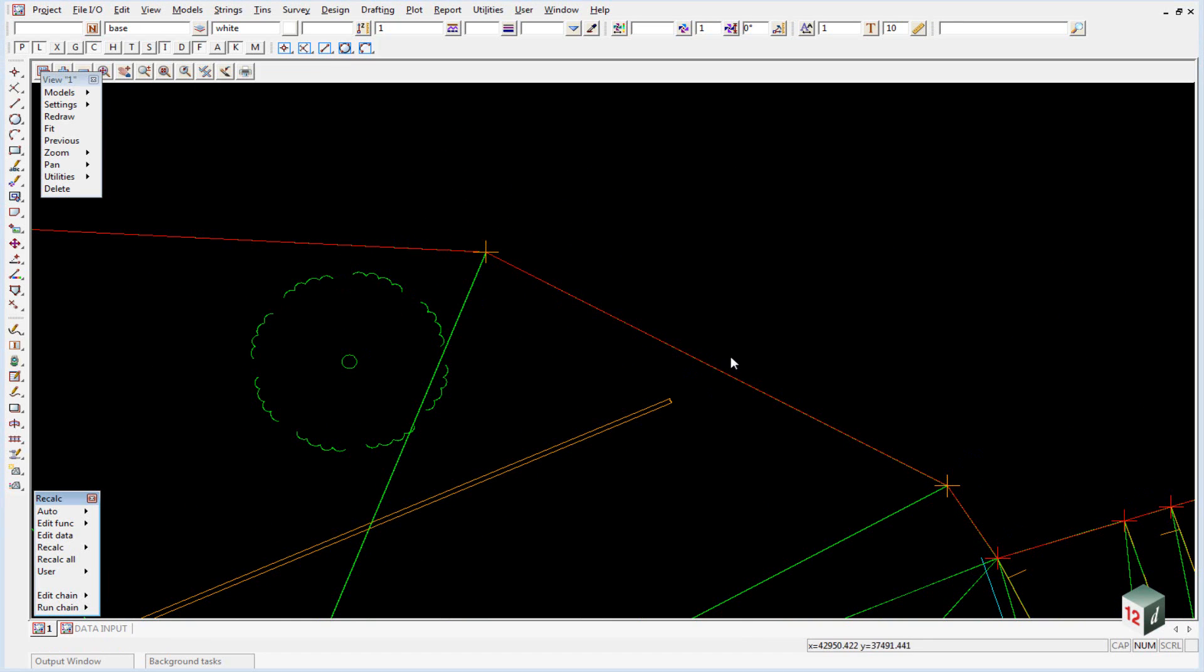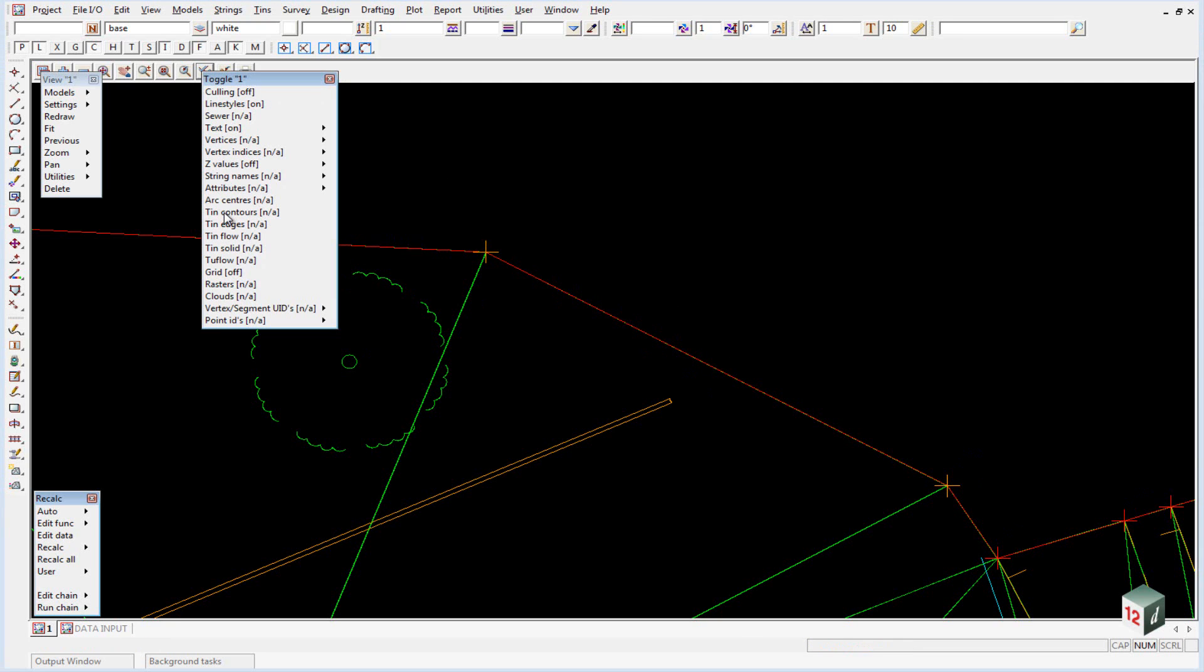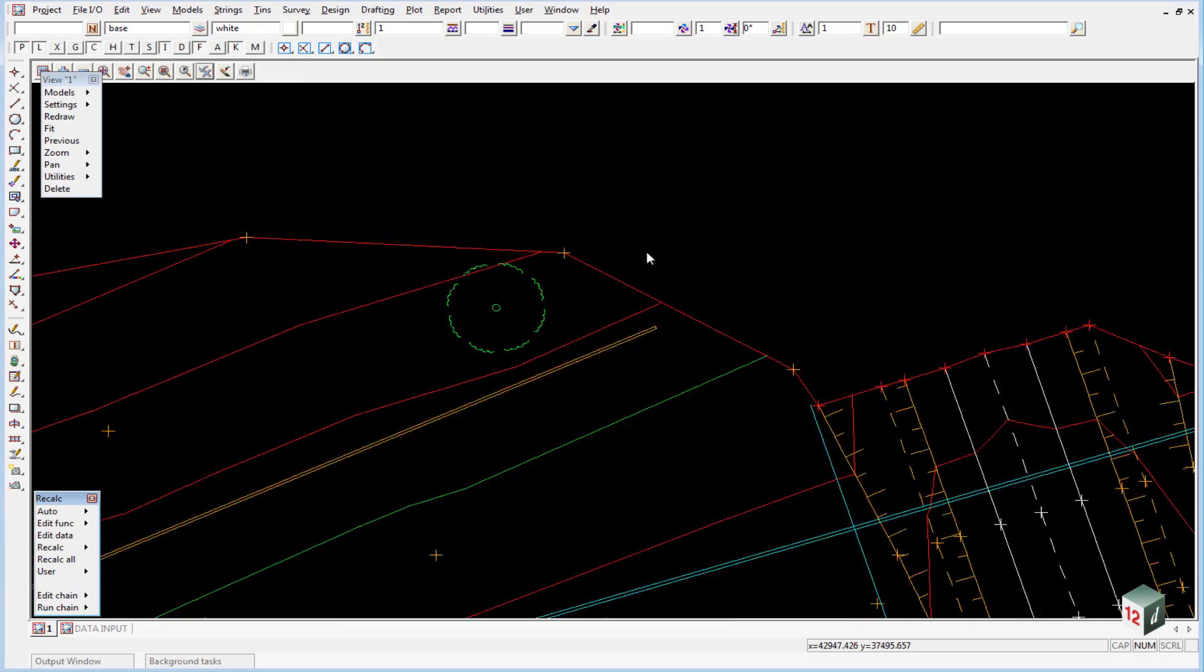We can also check our contours to make sure that they are correct by clicking on the toggle button and selecting TIN Contours.